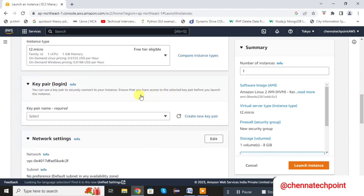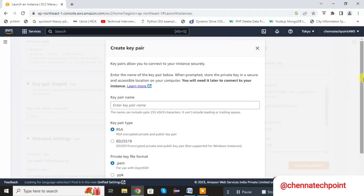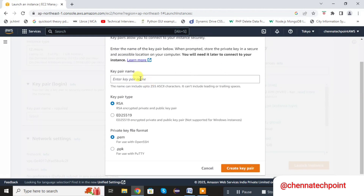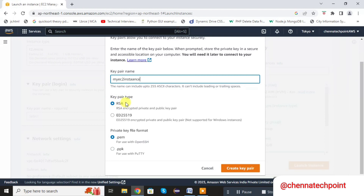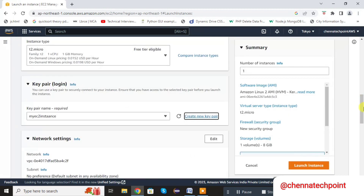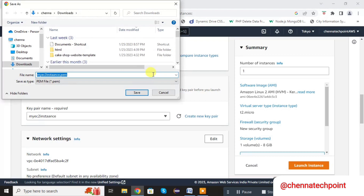Here we need to generate a key pair to connect the instance. You can create a new key pair — mention the key pair name here. Key pair type is default RSA — leave it, and you can choose PEM file. Click on Create Key Pair and download it.